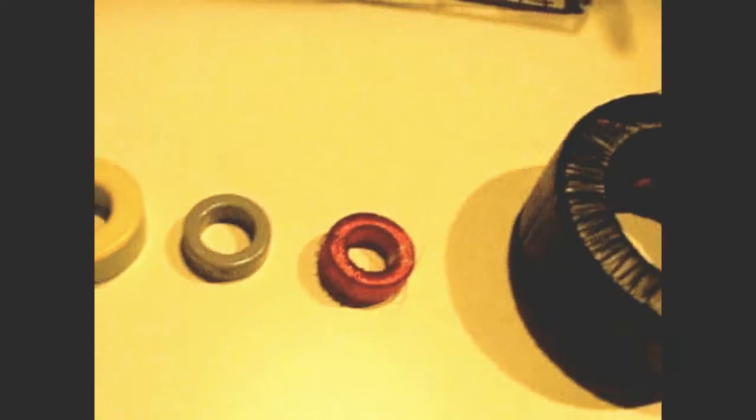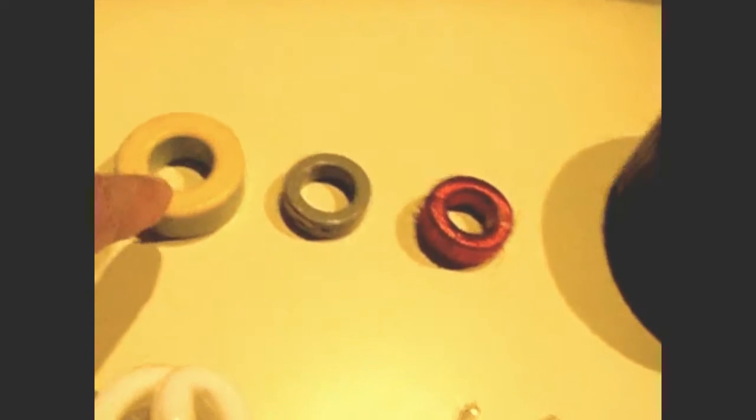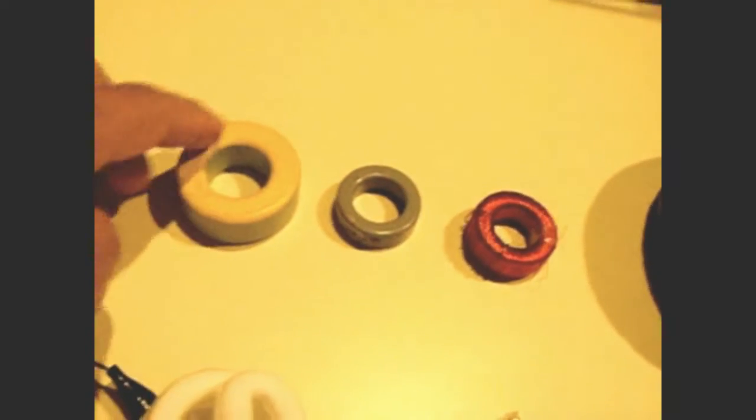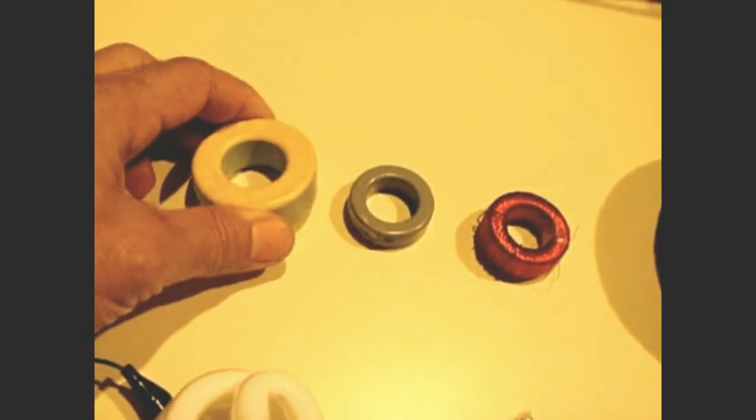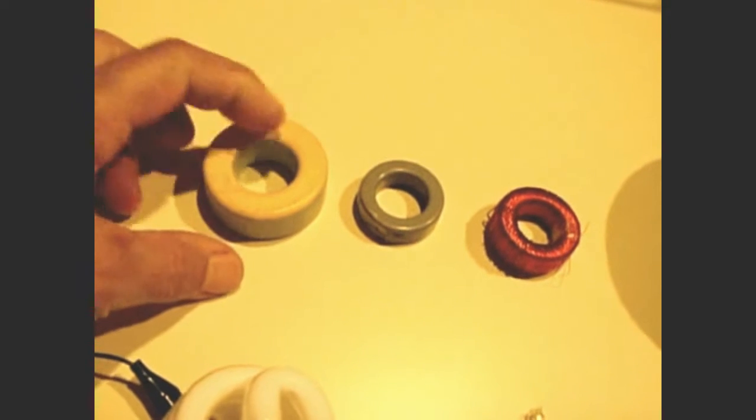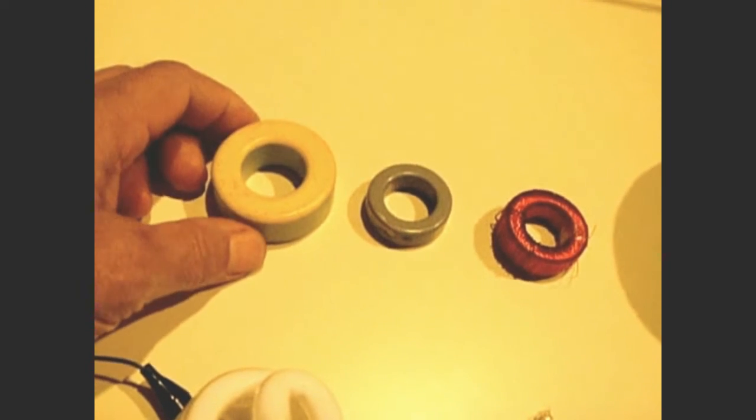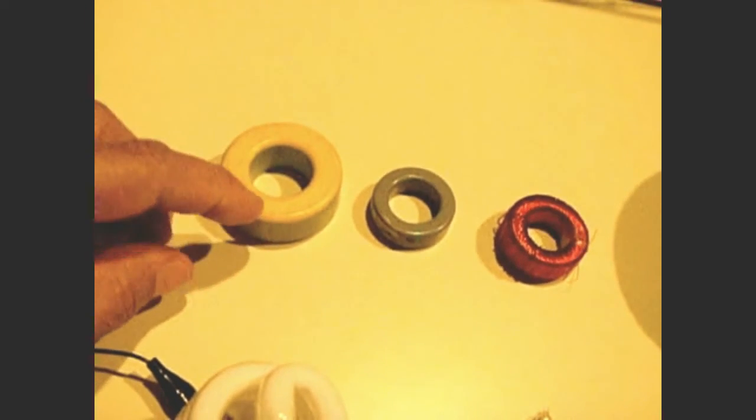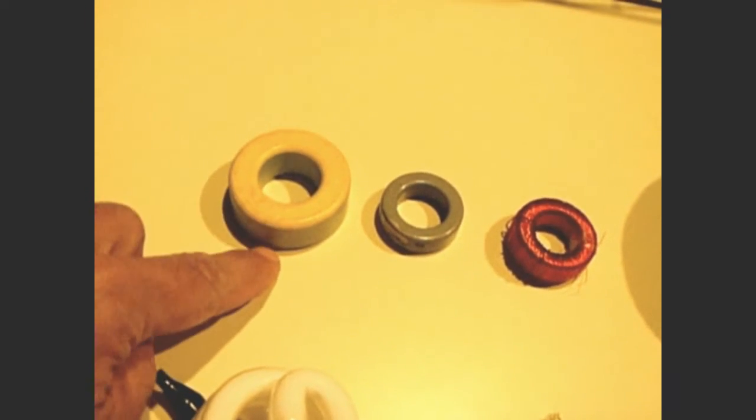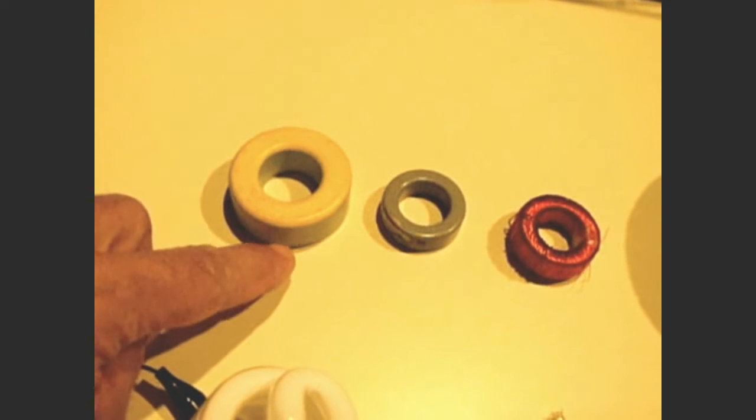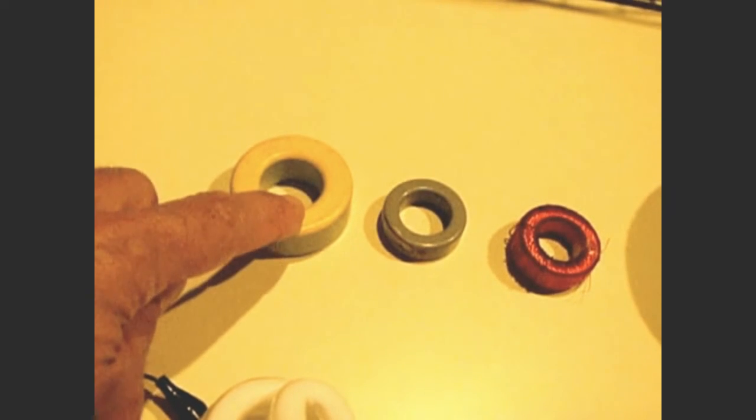Now what's important about these toroids, each one of these colors represents a different value for the toroid, the permeability of the toroid. Now if you wrap a wire, say I get 20 gauge wire.